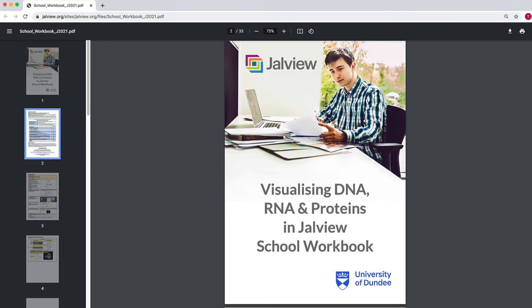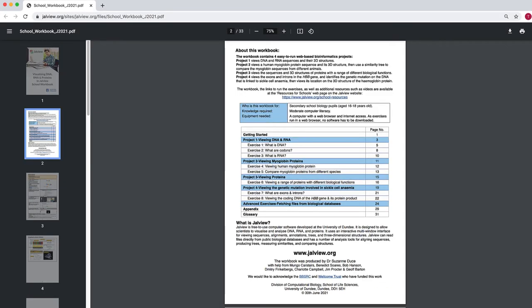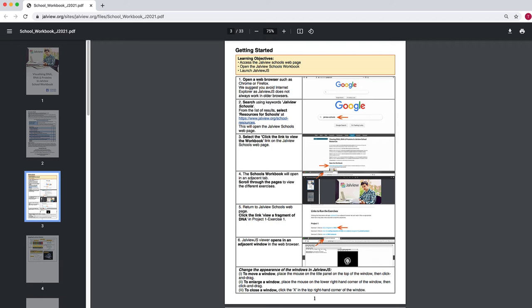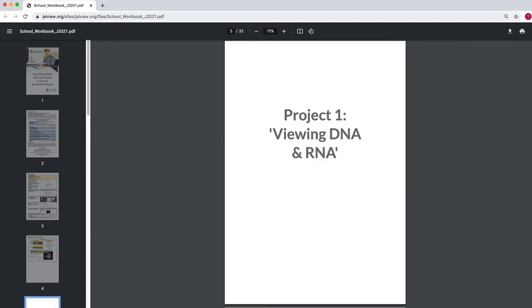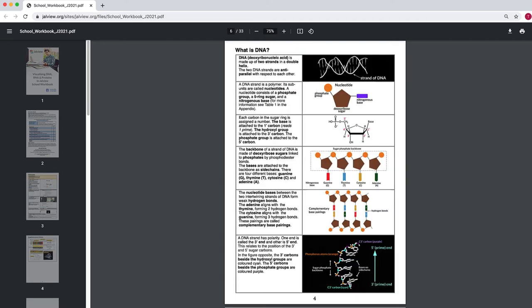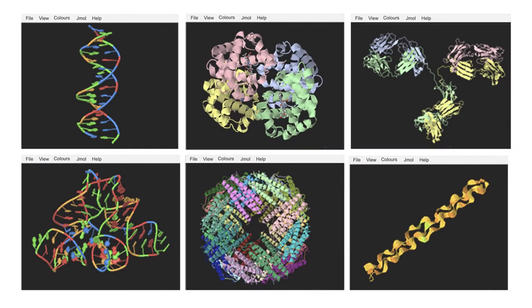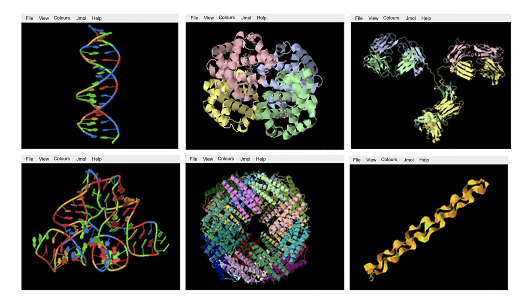As pupils work through the exercises, they gradually develop the skills required to run Jalview, allowing them to investigate these molecules independently.